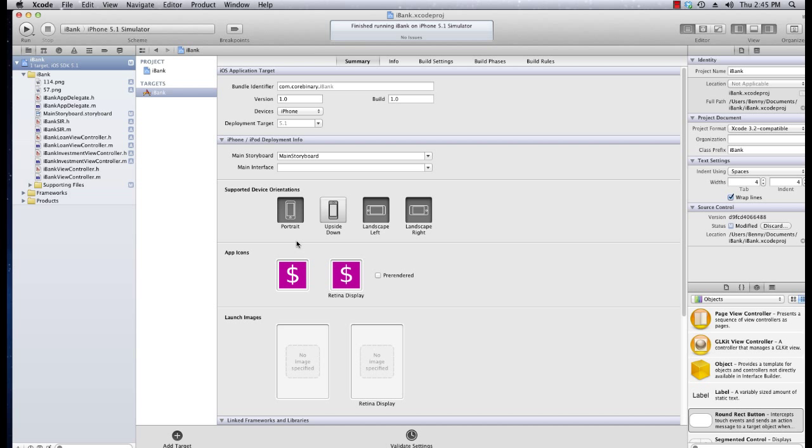Well launch images are just the splash screen if you will for iPhone. So while the application is loading you're going to see the splash screen. Now this isn't a huge deal with our application because it's quite small, it loads quickly, but however with larger applications it may take 10 or 20 seconds to load up the actual app.